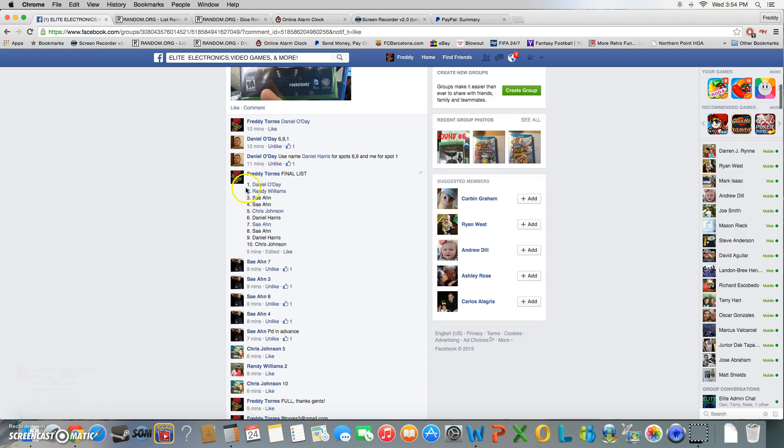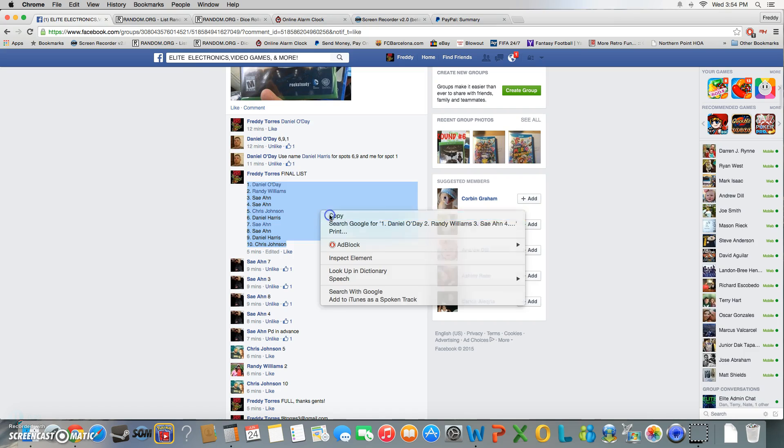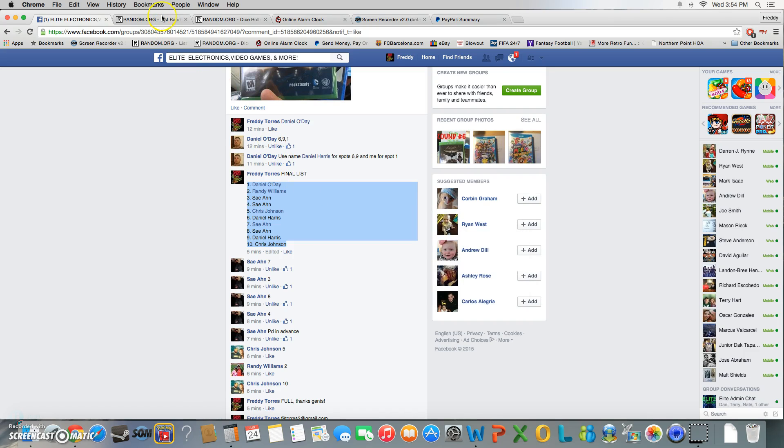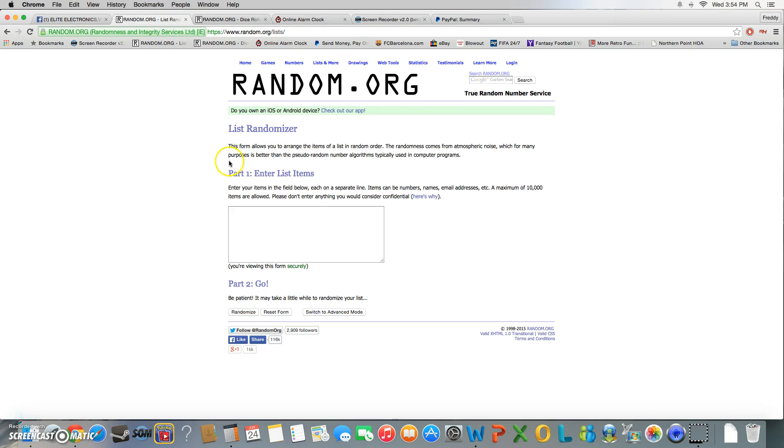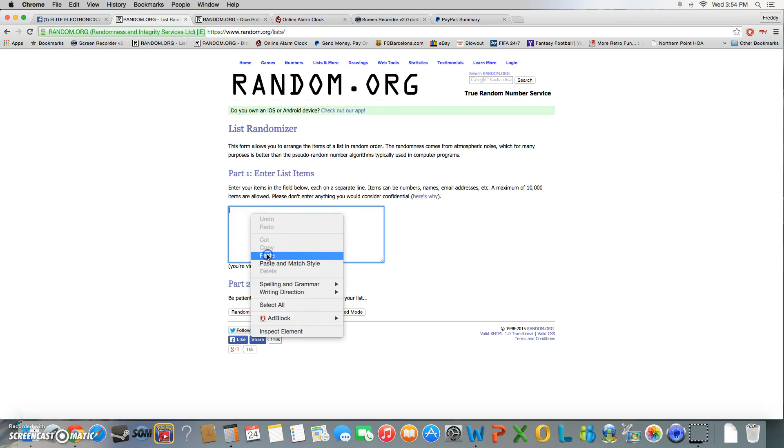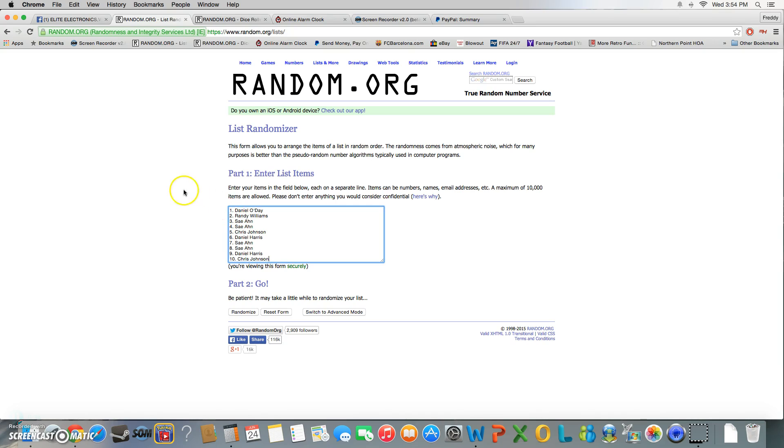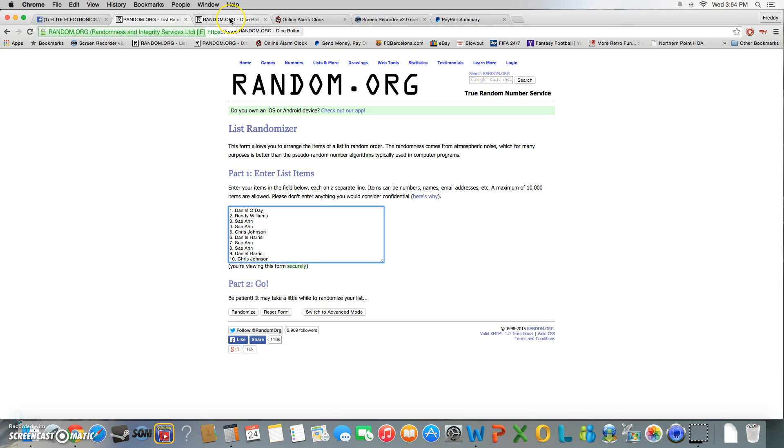Just want to say thanks everybody for getting these filled so quick. Don't forget to claim your spots in the freebie raffle for the Best Buy gift card. Just throw one up there for each raffle you've been in, and you get a free chance at $25 Best Buy gift card.